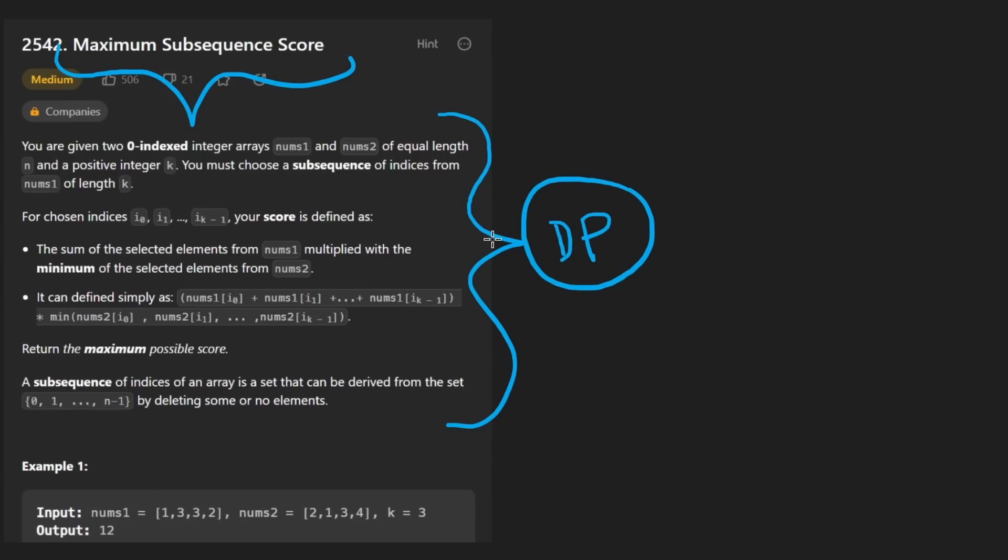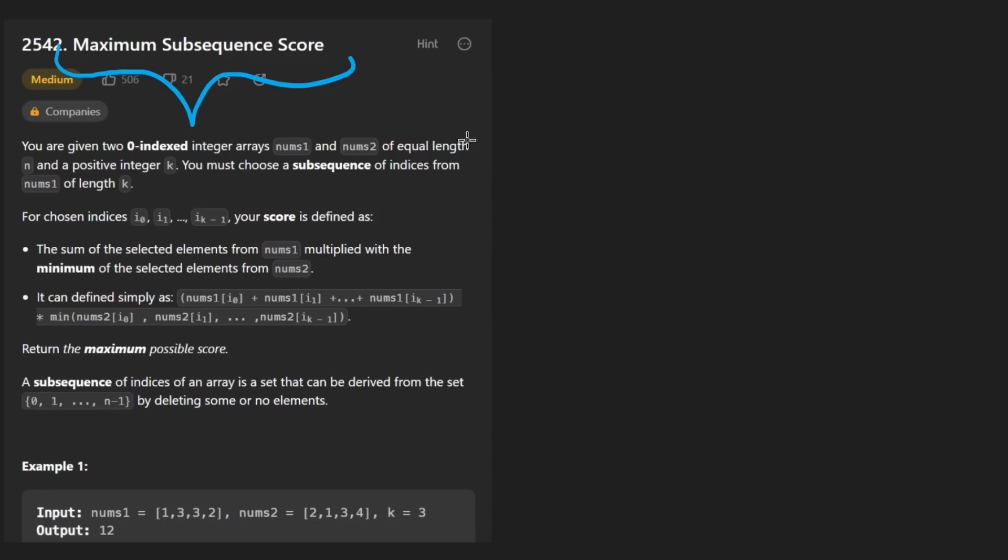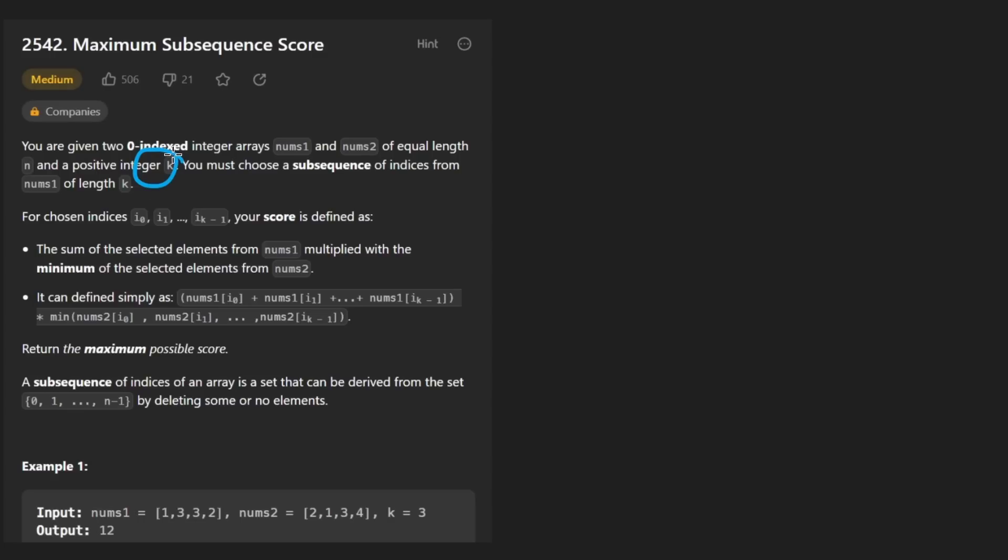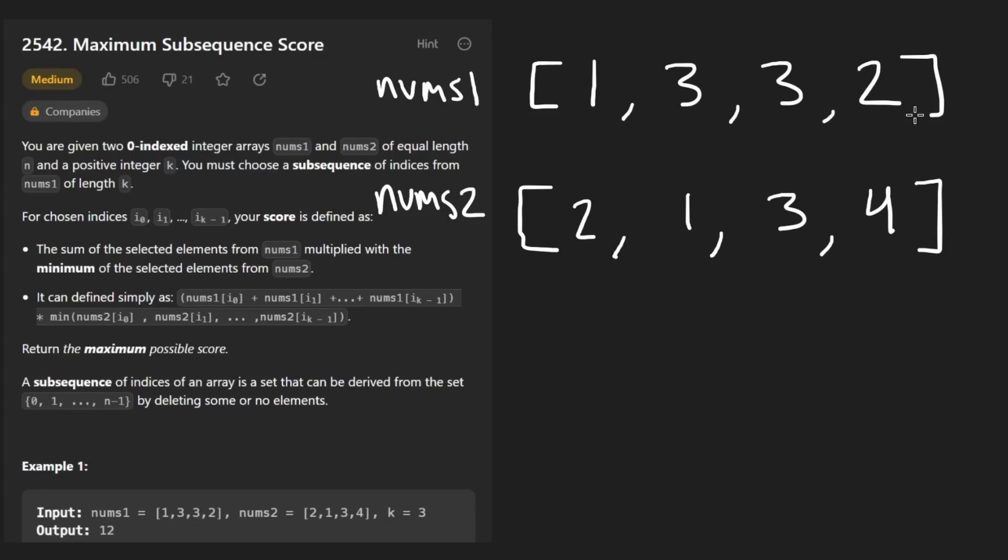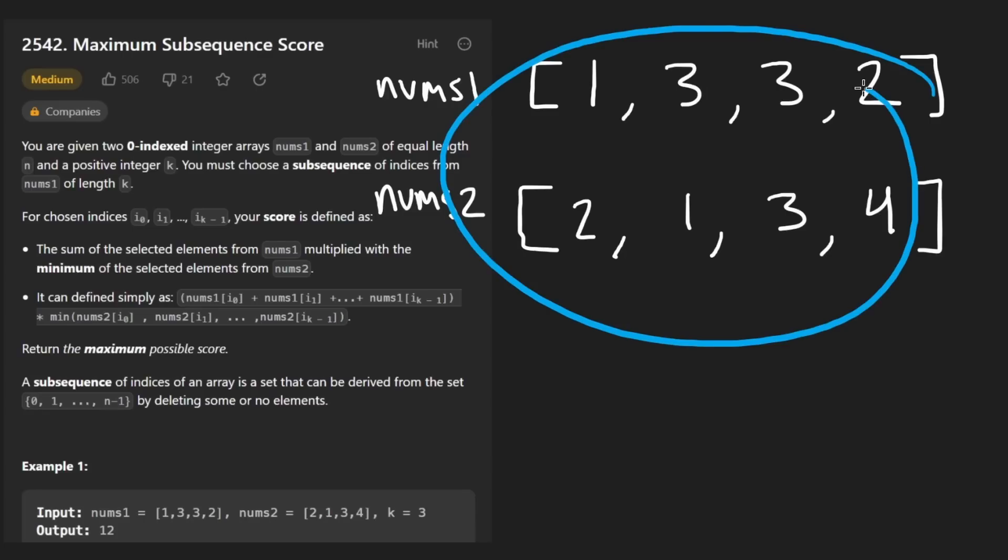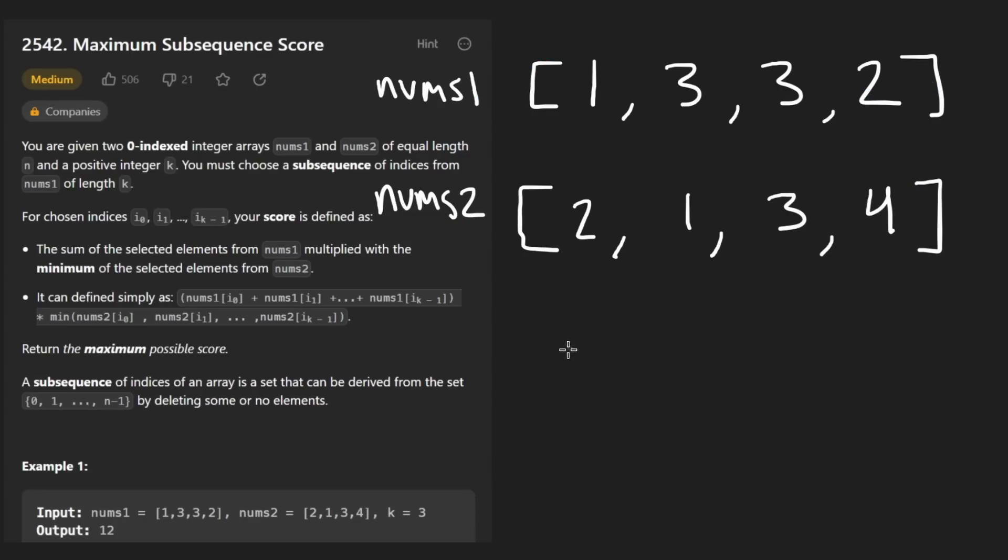But the bad news is when you see the solution, you're kind of not going to believe that it works. But I'm going to try to explain to you exactly why it does work. Now I'm not going to show you a math proof or anything, but I'll definitely give you the intuition. So we're given two arrays that are of the same size and we're also given a positive integer k.